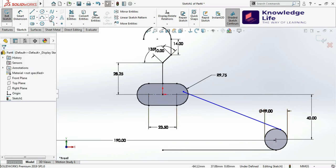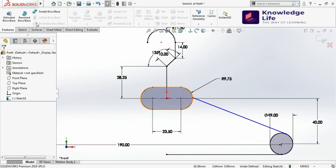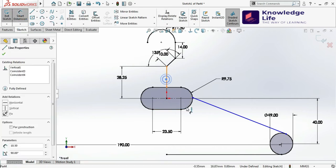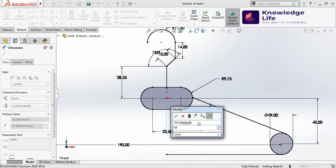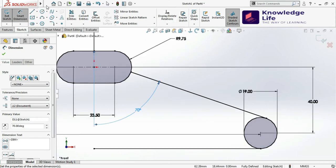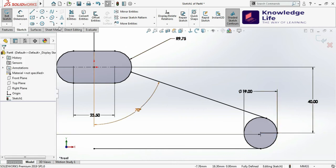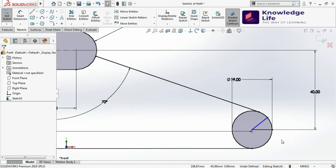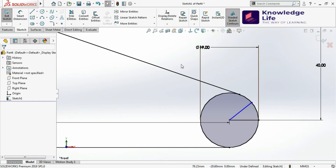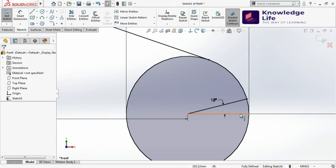Now we need to trim this portion — I will just trim this. I need to give an angle here, so I'll go for the dimension. I'll be giving an angle between these two lines which is 70 degrees. Then I'll take a line here and create a shape like this, from here to here. Go for the dimensions and set this dimension from here to here — this value will be 15 degrees.